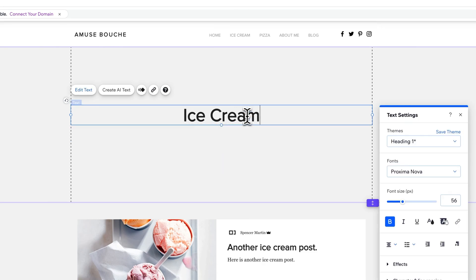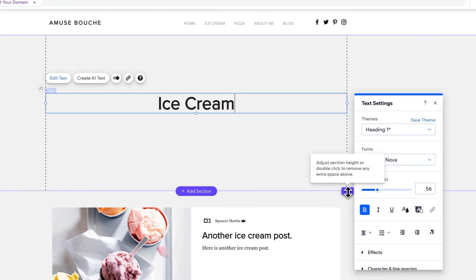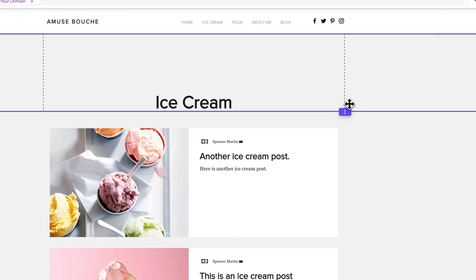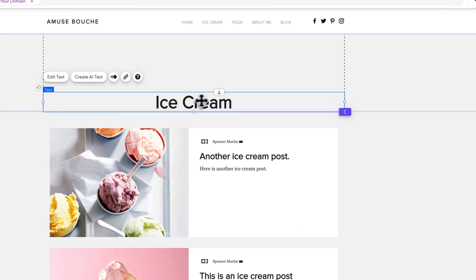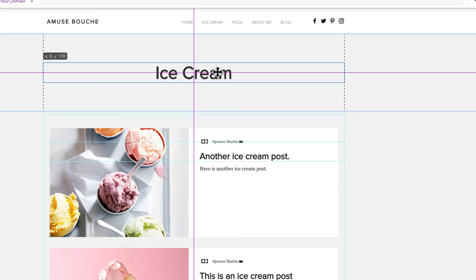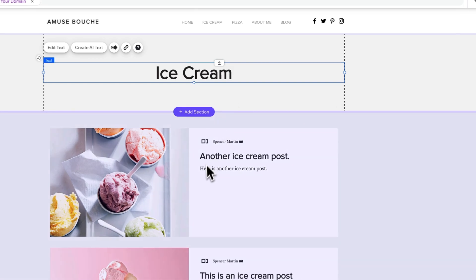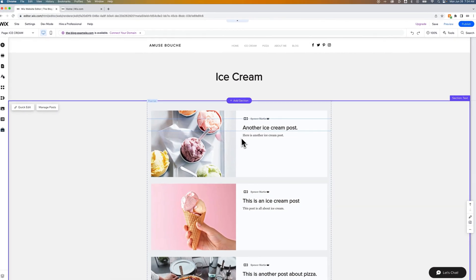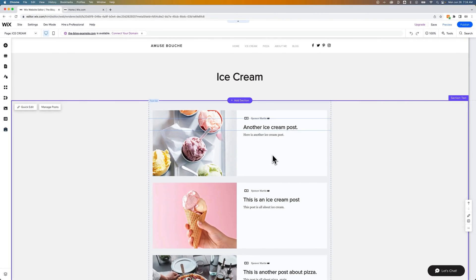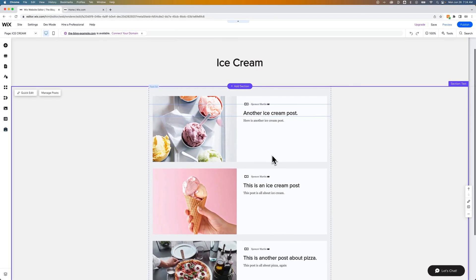But we're going to make sure we have the header section up here still. So we're just going to redo that. No problem. Sometimes you make mistakes while you make tutorials. All right. So I'm going to put that section or that header up here. Same thing we had before.